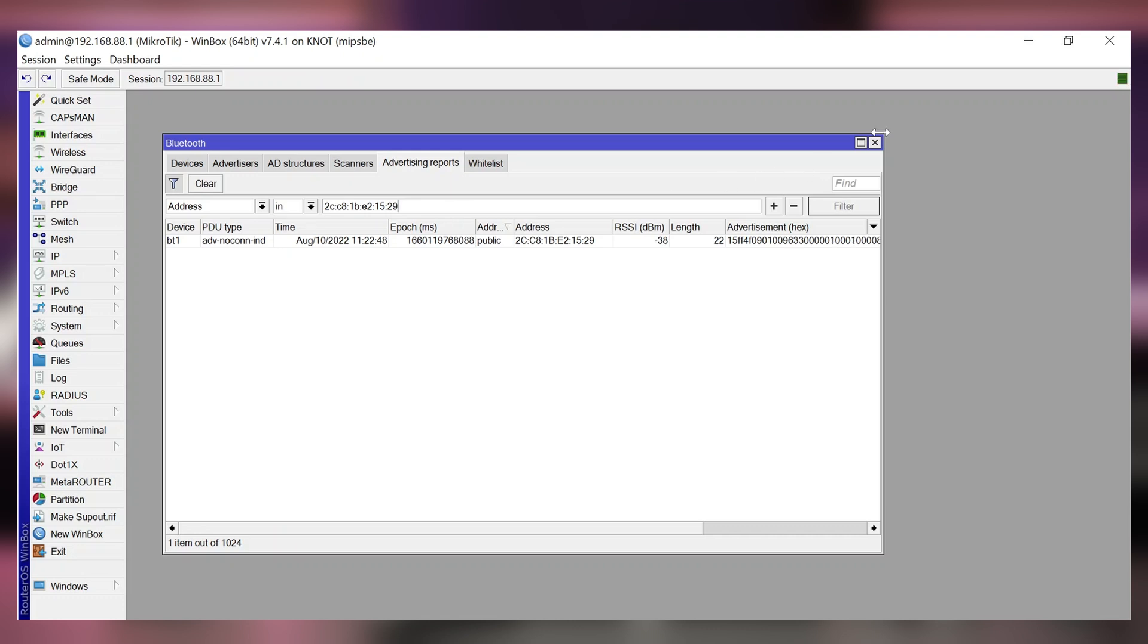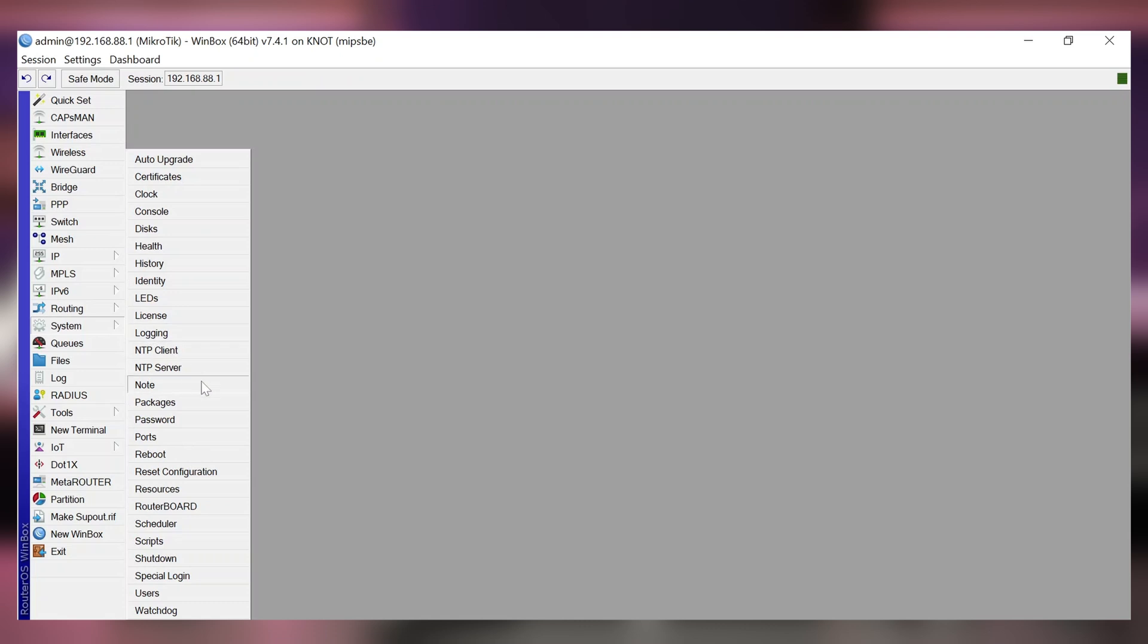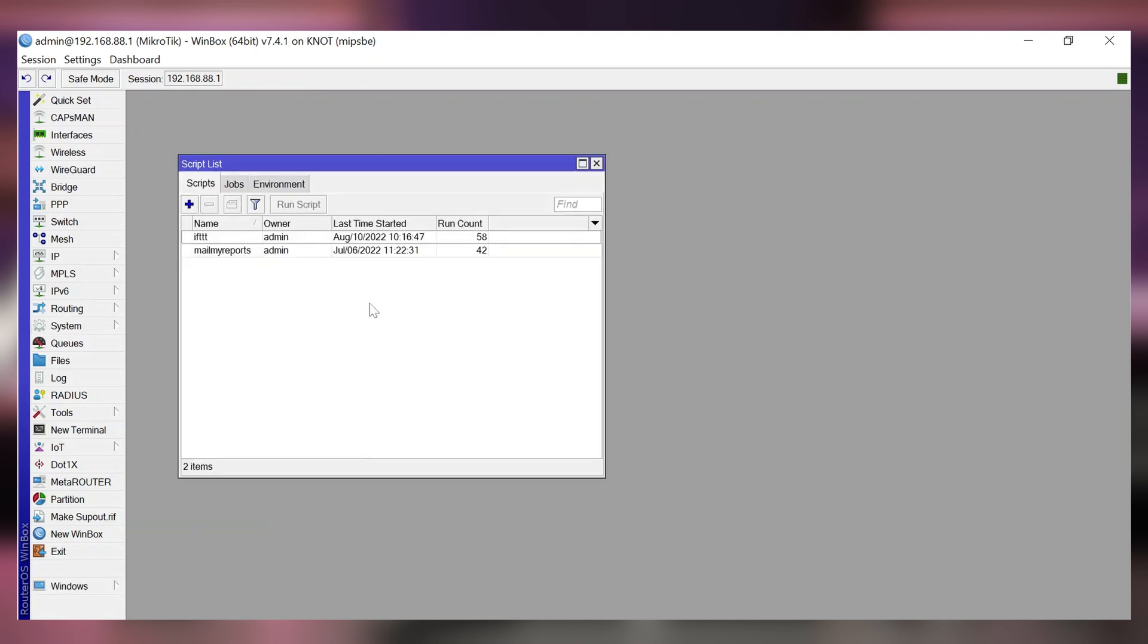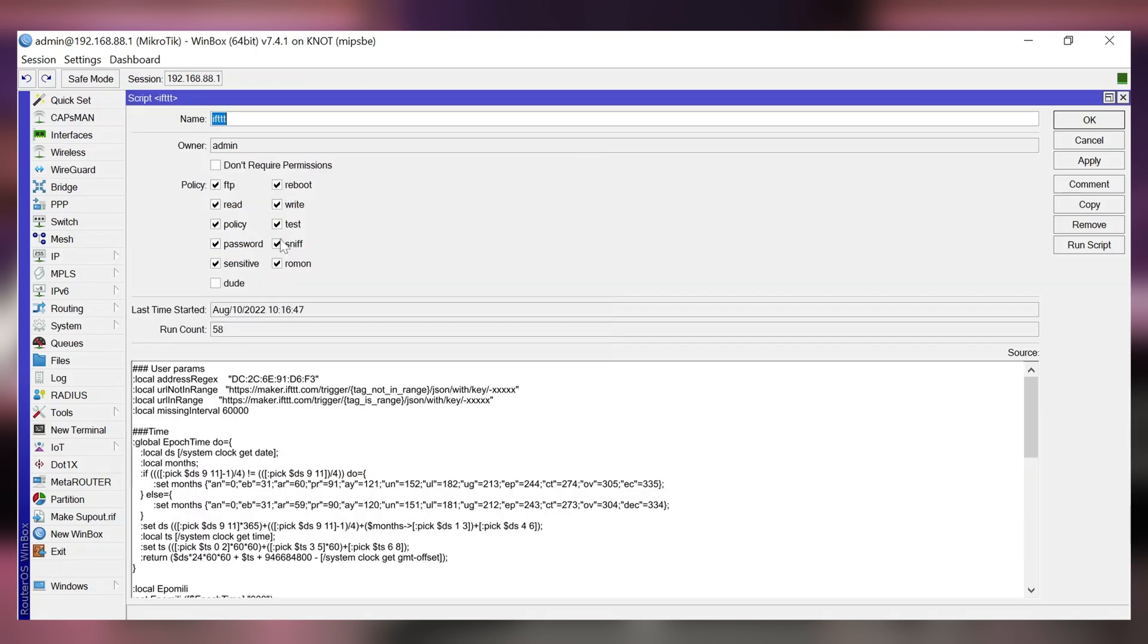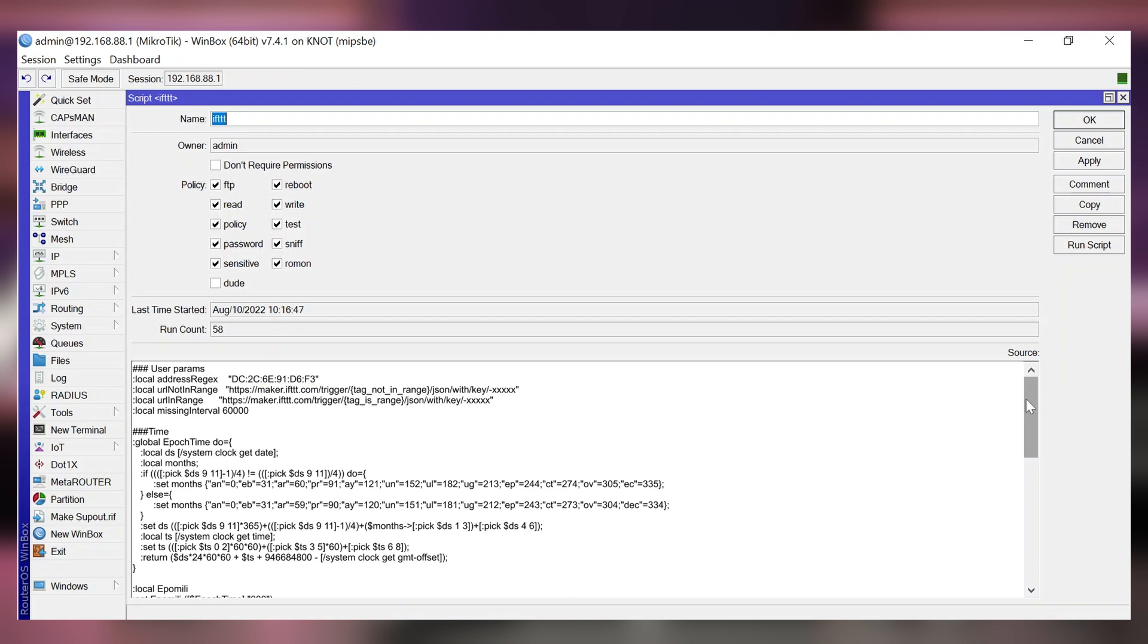Now the second step is to import the script from our guide. We have already done it and we've named the script ifttt. Edit the script and you will need to alter three lines in here. The first line is the MAC address line, the tag's MAC address line where we need to input the MAC address of the tag that we want to monitor.